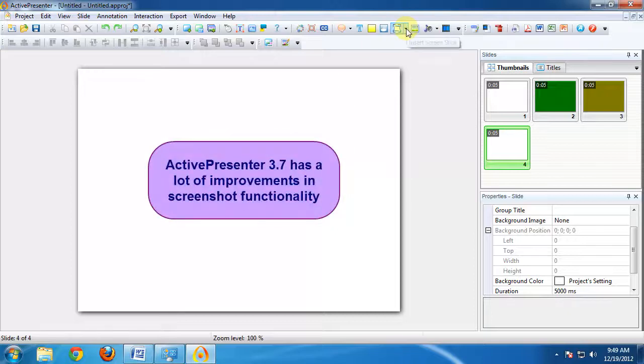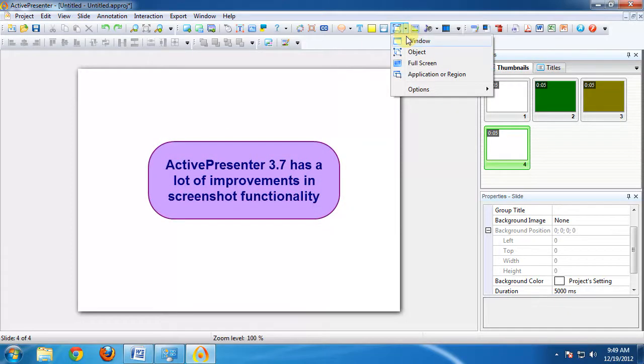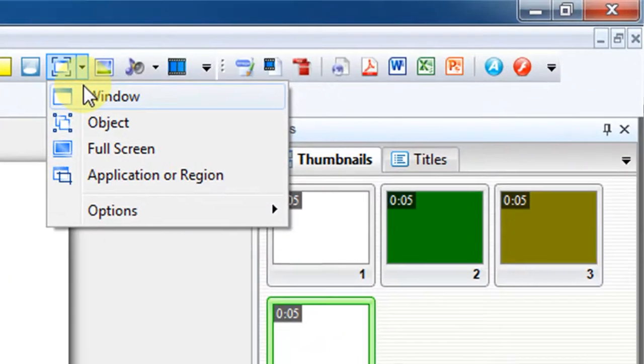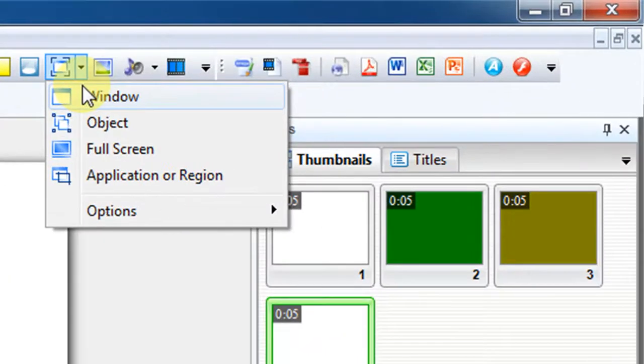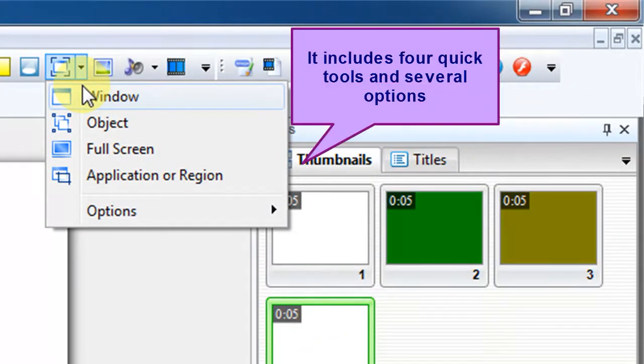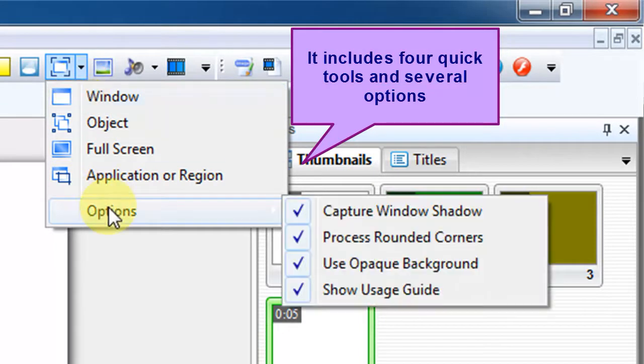ActivePresenter 3.7 has a lot of improvements in screenshot functionality. It includes four quick tools and several options.